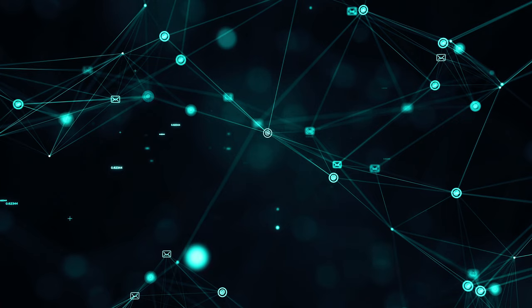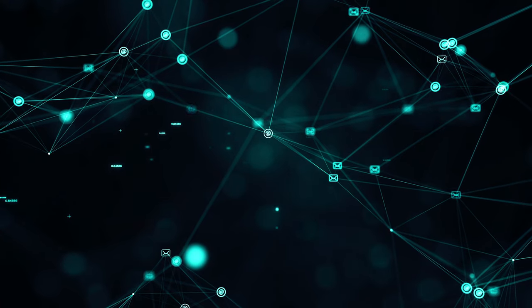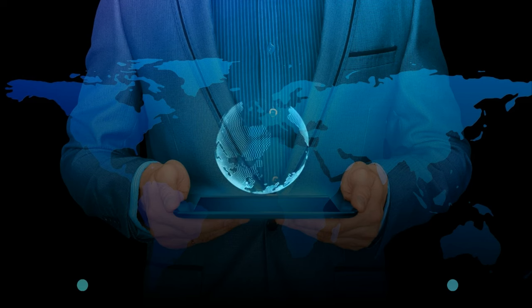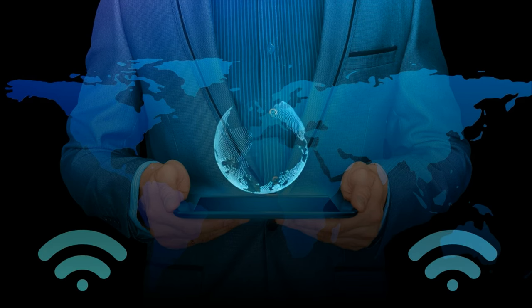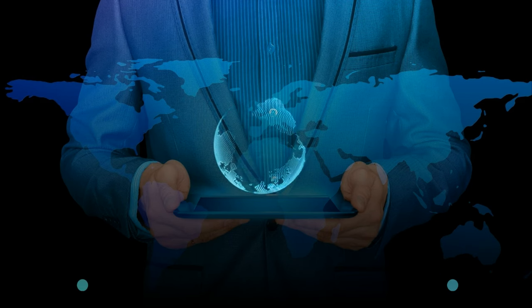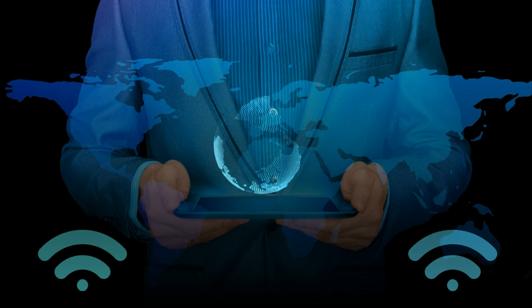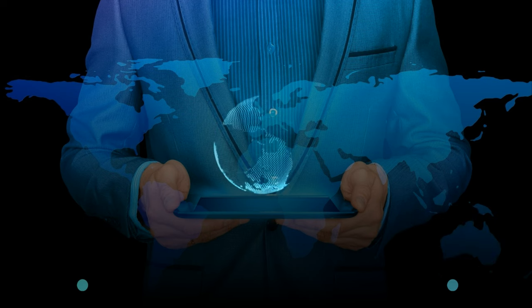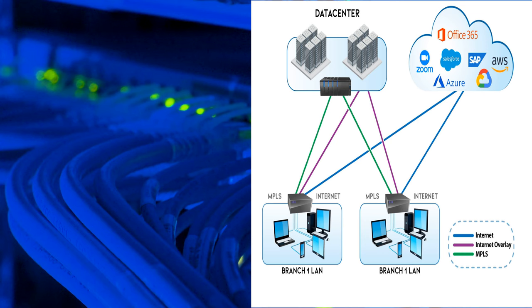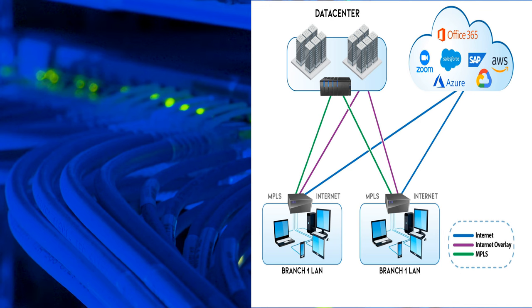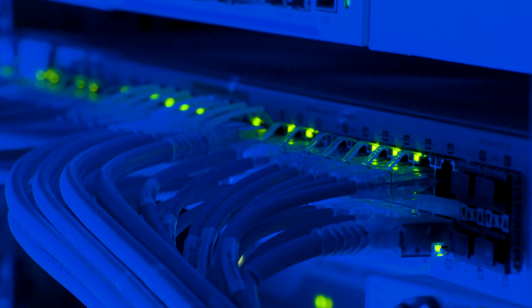When it comes to building a network that's not just robust but also future-ready, SD-WAN might just be the way. Remember, in a world that's constantly changing, adaptability is everything. And that's the essence of SD-WAN.